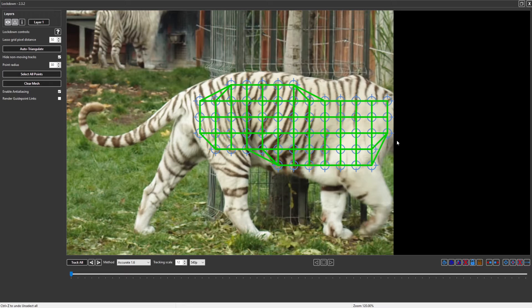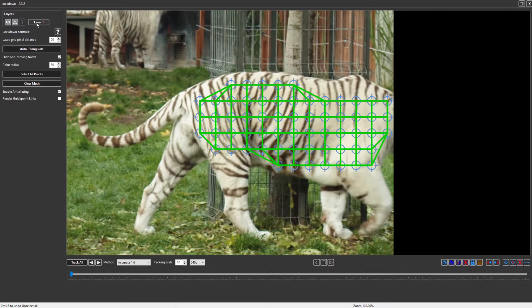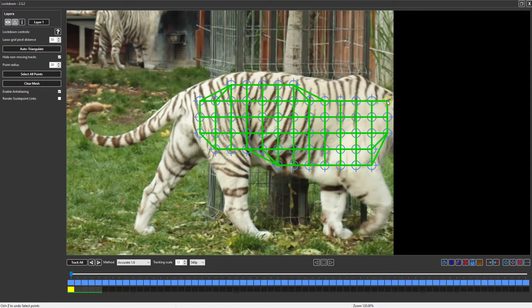That's where interpolation comes in. Interpolation is a system where it takes all the points on a layer — and at the moment we only support one layer, though a layering system is coming very soon as you can see up here. It takes the points and makes them follow the living points when they die and run out of keyframes.